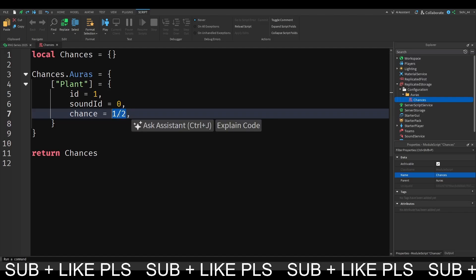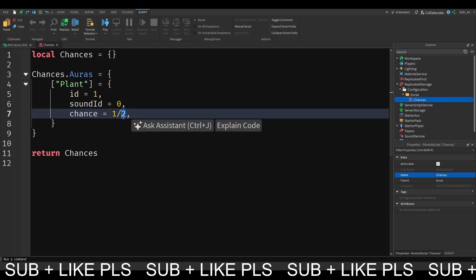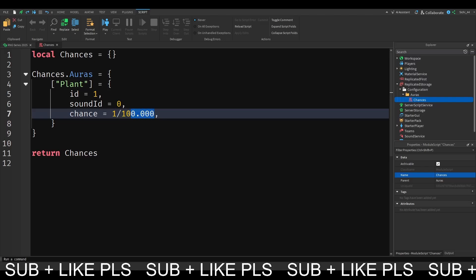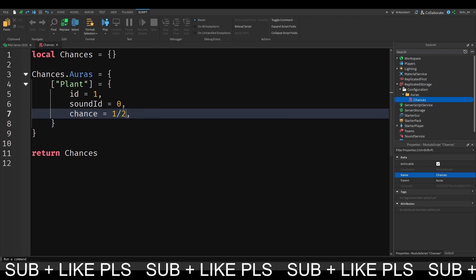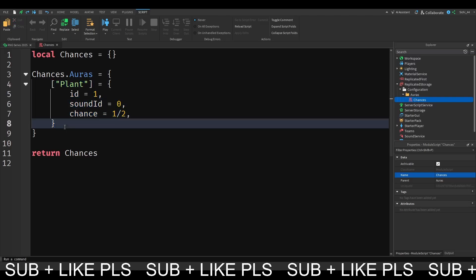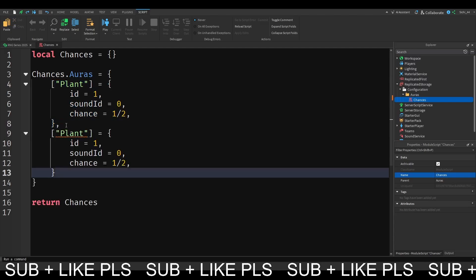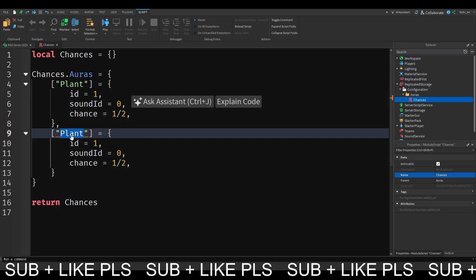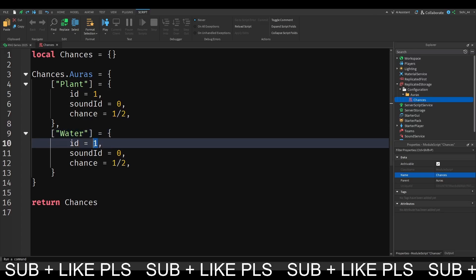If you want to have an AORUS that's 1 in 100,000, you can of course do it like this. Also you can put points in between so you can orientate yourself. Now I'm just going to do this 1 in 2. I'm going to make another AORUS. Make sure you have the comma right here. This one will be the water, and this will also be 1 in 2. Make sure to change the ID, and then we should be good.